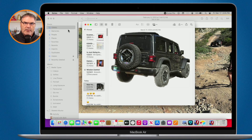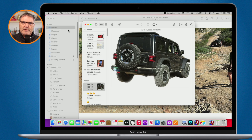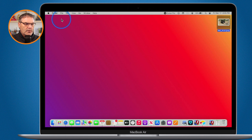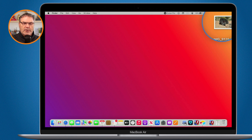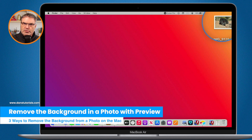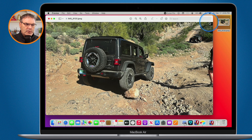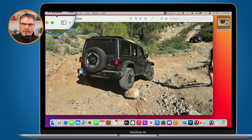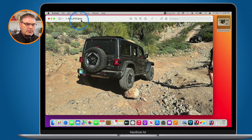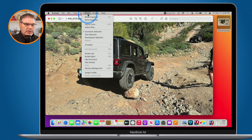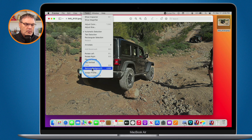Now let's say you wanted to create a file — instead of pasting into another app, you'd like to actually create a file without the background. For that, you need to use one of the next two options. I have the same photo on my desktop. When I double-click on it, it opens up in Preview by default. Then we go over to Tools, and under Tools you're going to see Remove Background.